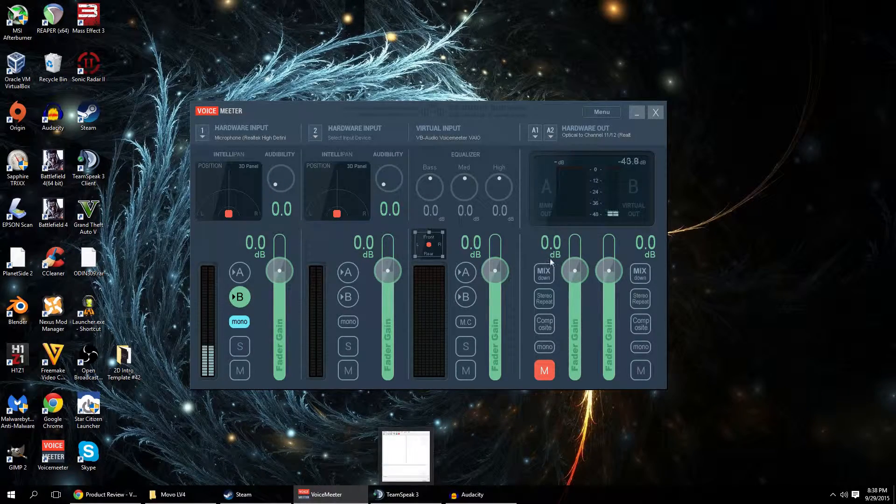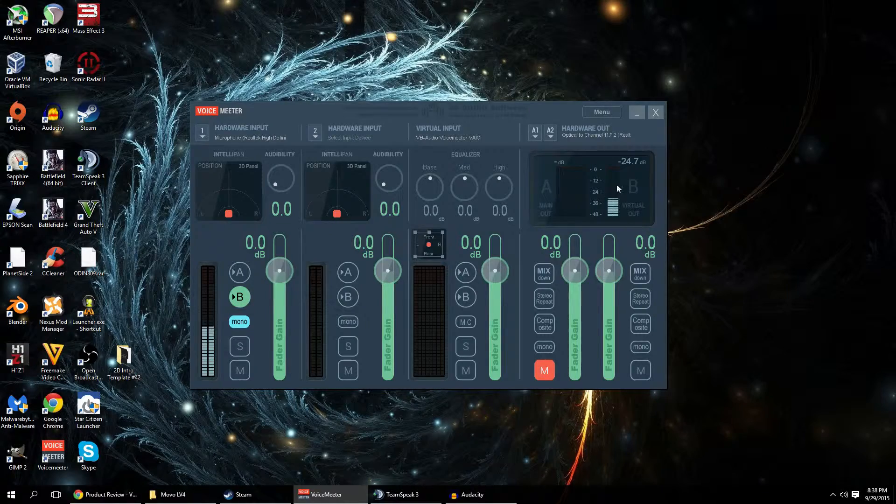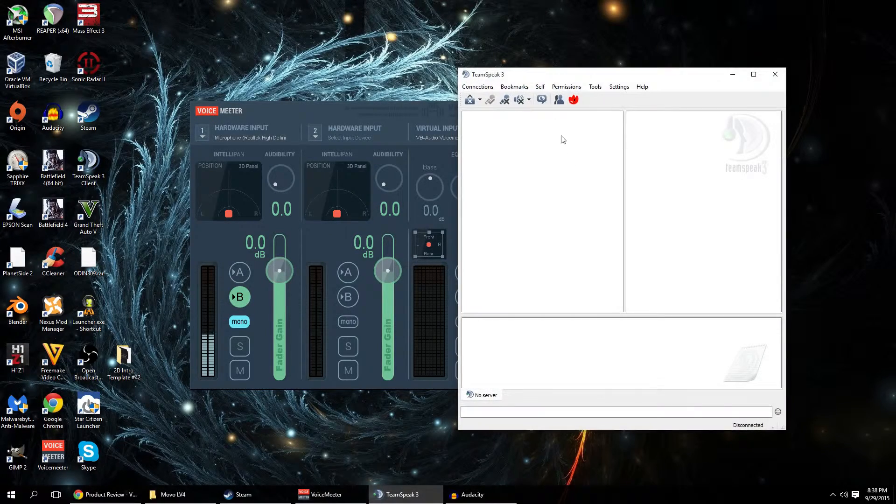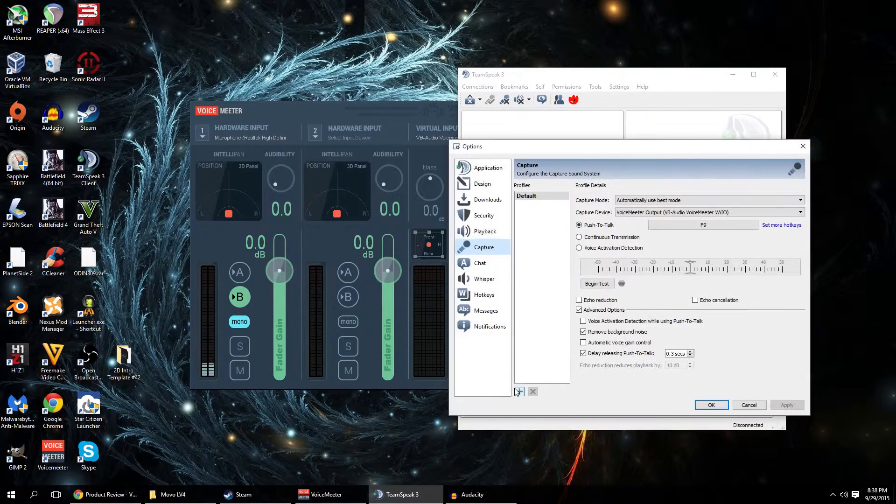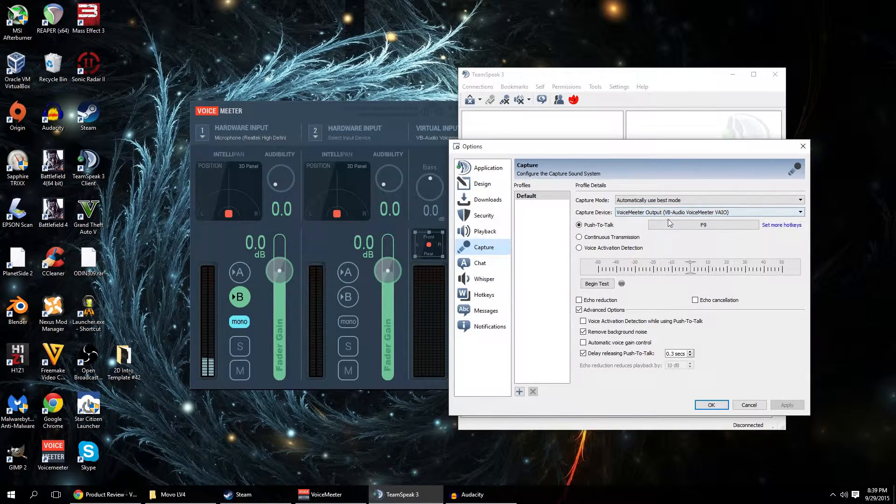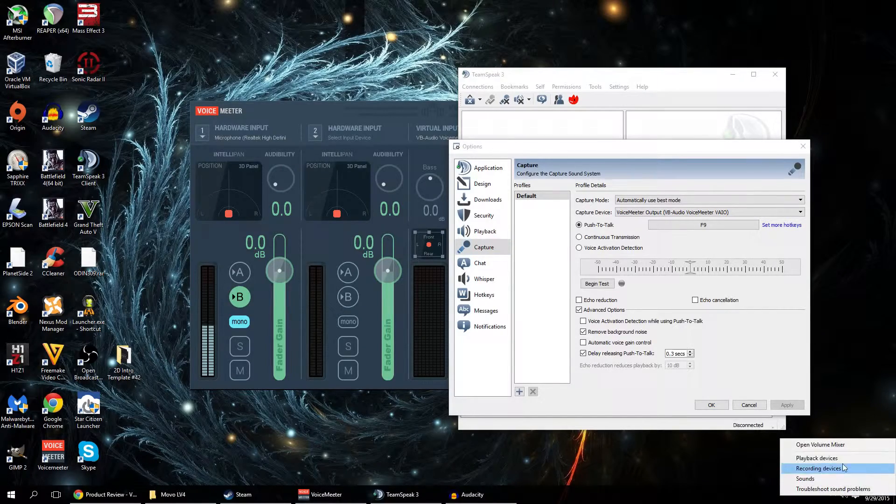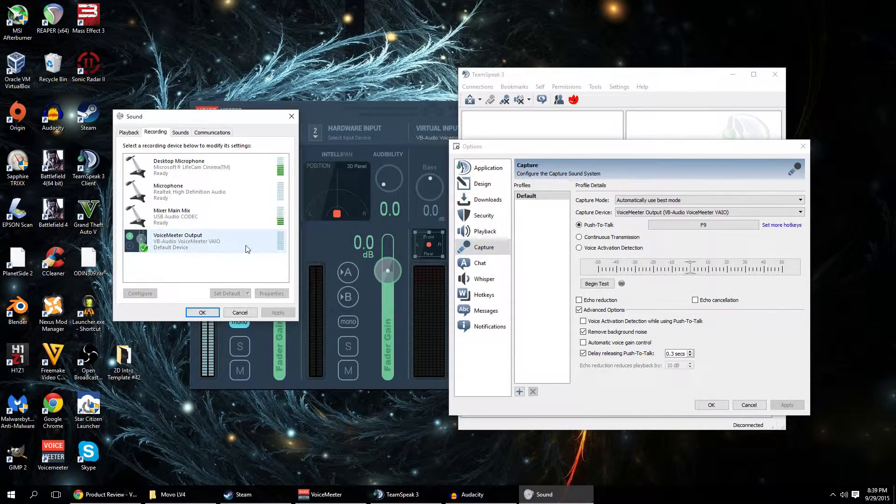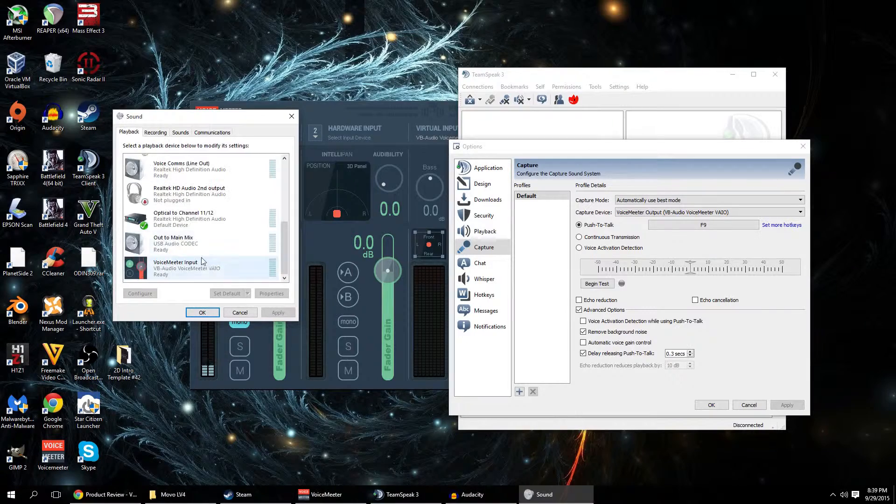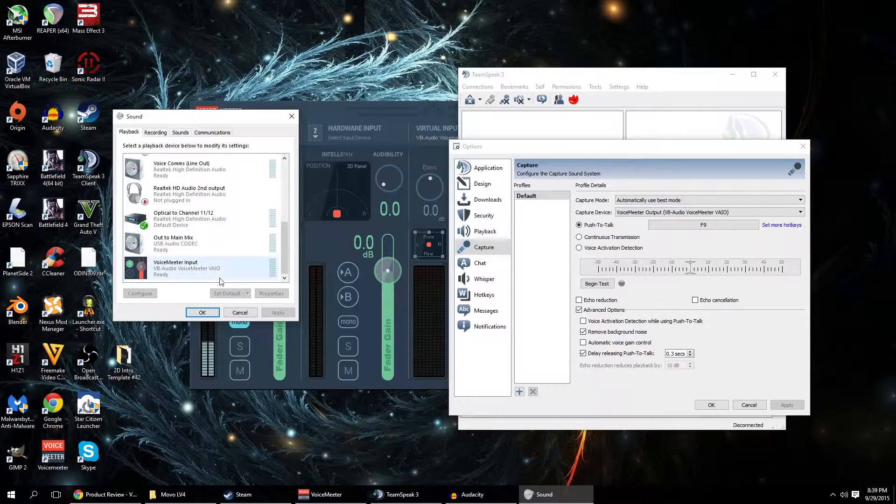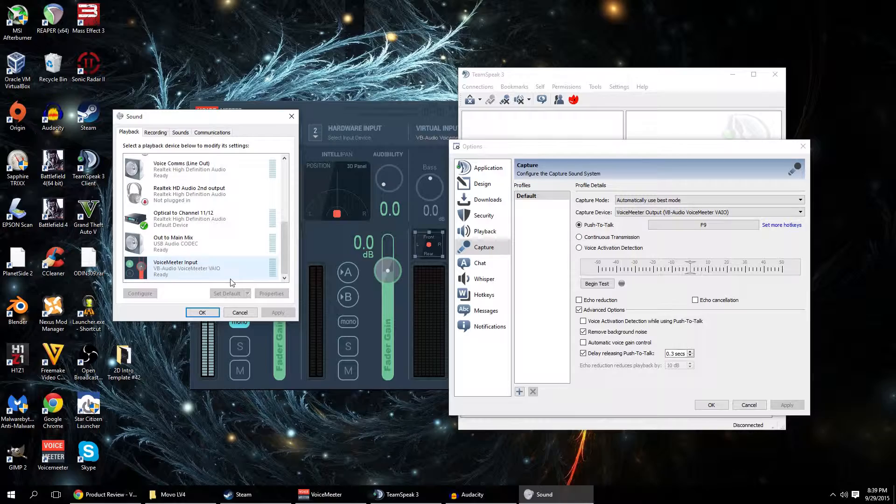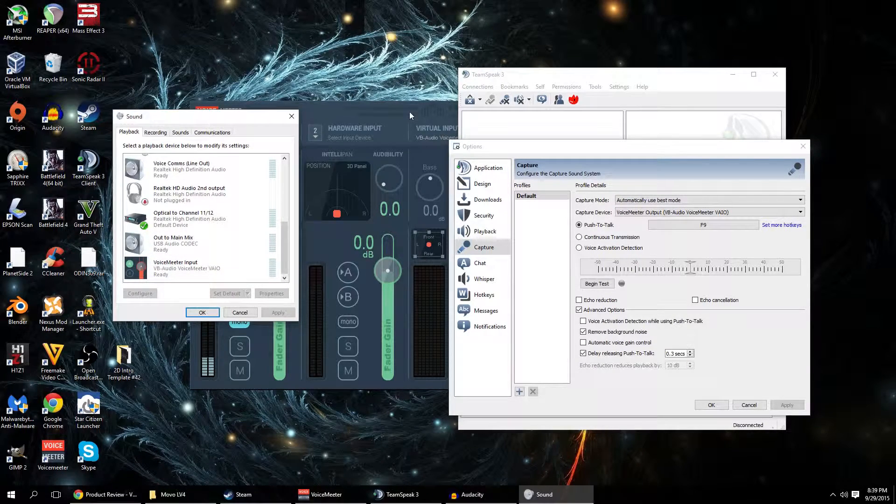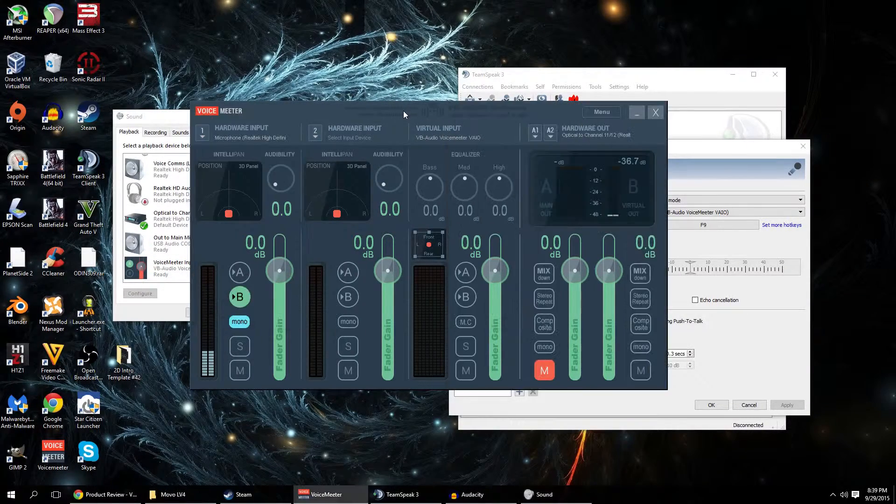And then I have it going to B, which is my virtual output. In TeamSpeak, I then on my capture device selected voice meter output, which if you look in recording devices, that's actually listed as a microphone there, voice meter output. If you look in playback devices, you also have voice meter input, which is where you can tell applications to send sound to so that you can mix multiple applications together.